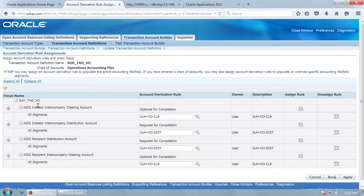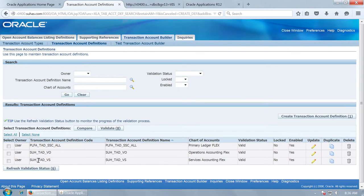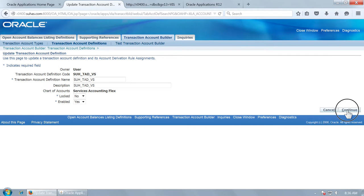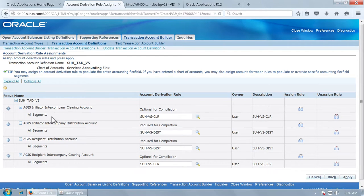These are all the purposes — initiator and recipient — used for Vision Operations: when Vision Operations is the initiator or when Vision Operations is the recipient. Similarly, we can link the ADRs for Vision Services also. For Vision Services, all the VS_CLR and VS_distribution ADRs will be used for the accounting within Vision Services.